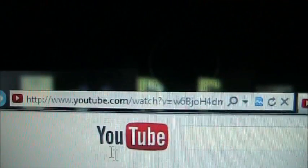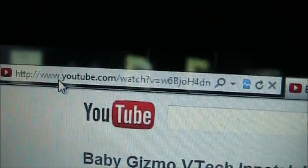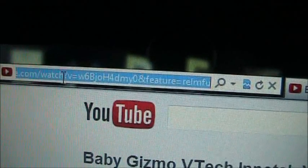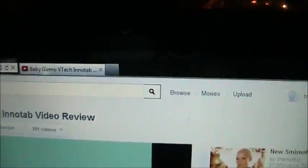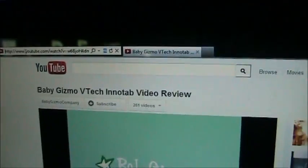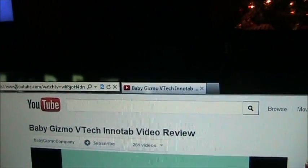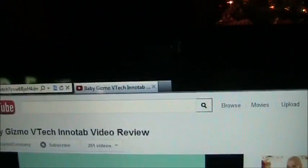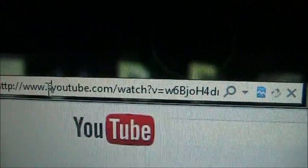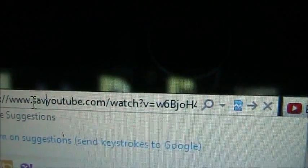Up here in the URL you want to come in here and put in right before the YouTube. Let me go ahead and get it ready and I'll show you. You want to come in here right before the YouTube and type in save.